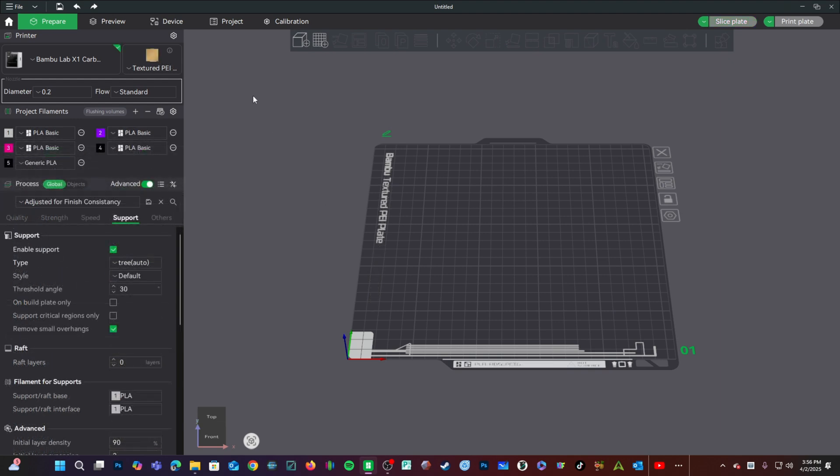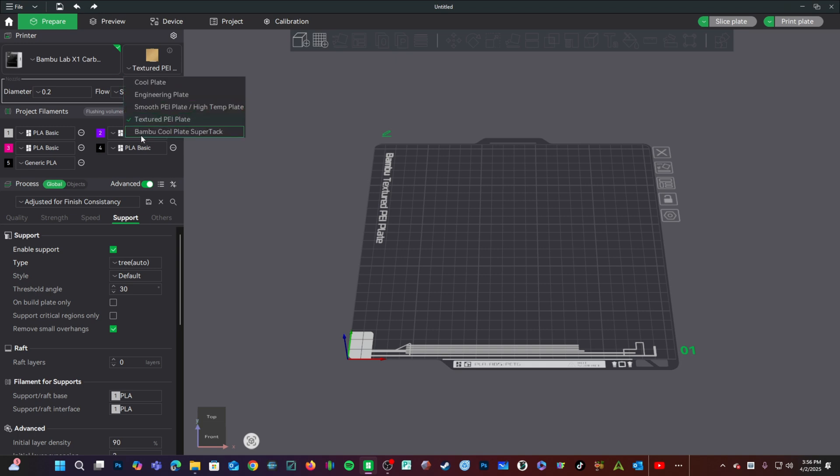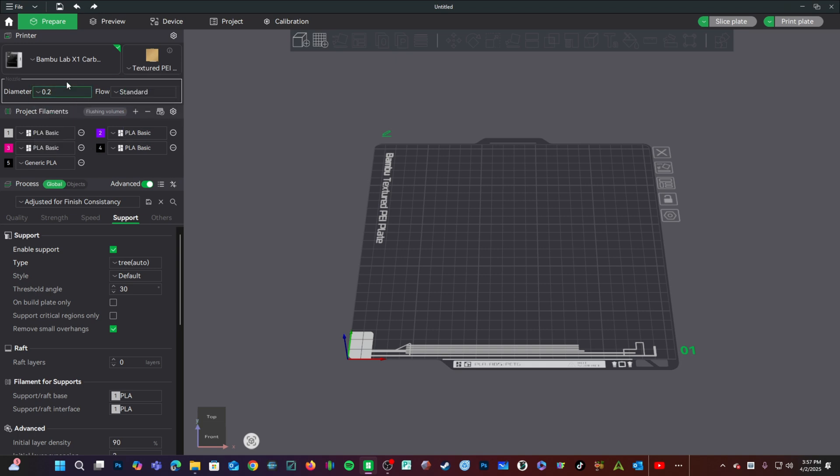One of the changes you'll notice is right here, where we can choose the type of bed we are working with and the diameter of our nozzle.